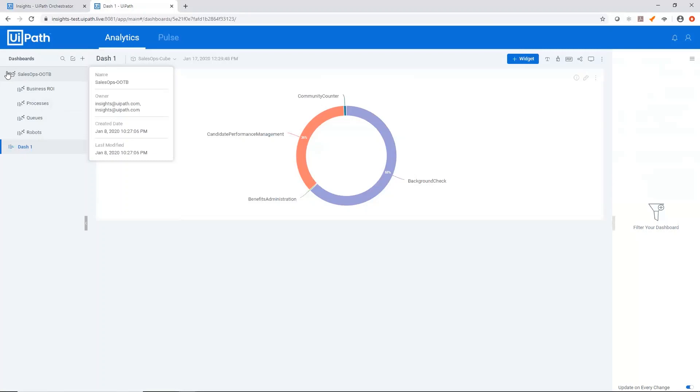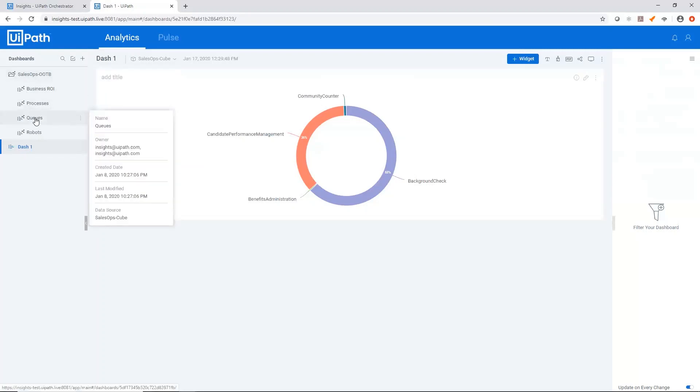If you make any changes to these out of the box dashboards, they're only visible to you. And as soon as you log out, you'll lose those changes.